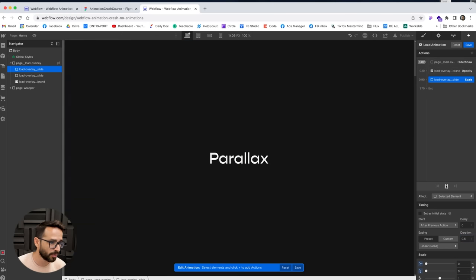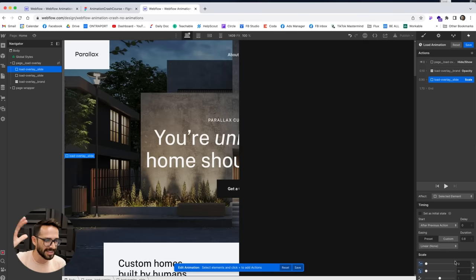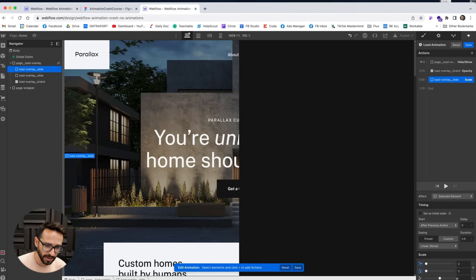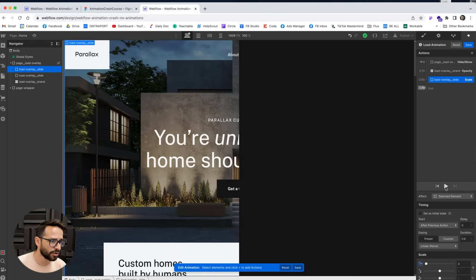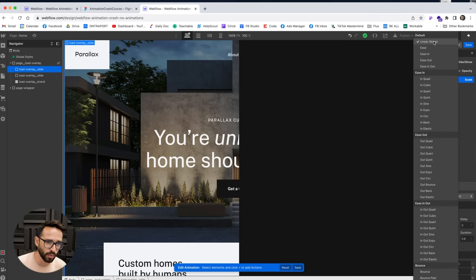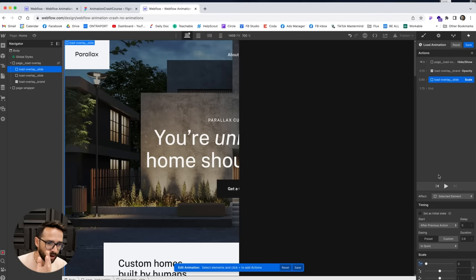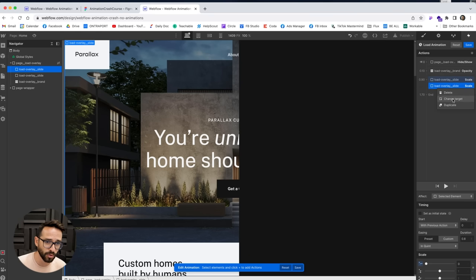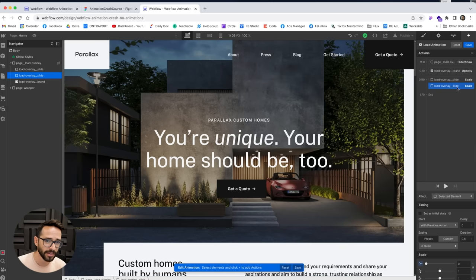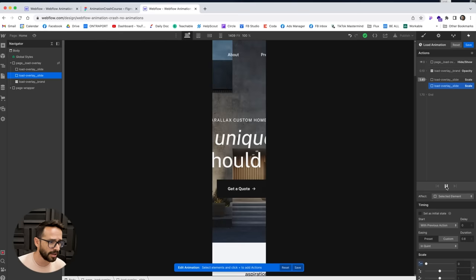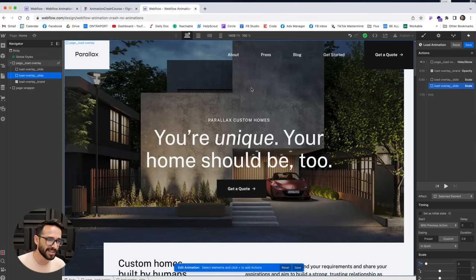I'll select one of the doors and animate its scale to zero. But note it's scaling both x and y, and I only want it to slide — so I'll break the lock and animate only the x-axis to zero. Linear easing is something we'll always avoid, so let's use 'in quint' to make it accelerate outward fast. Then I'll duplicate this for the other door, making them happen together by targeting the second door element.